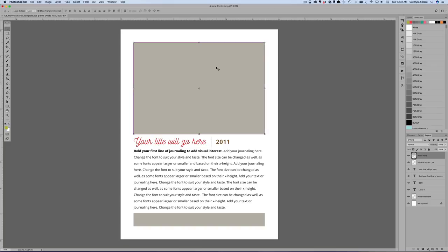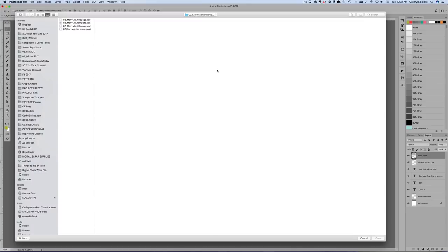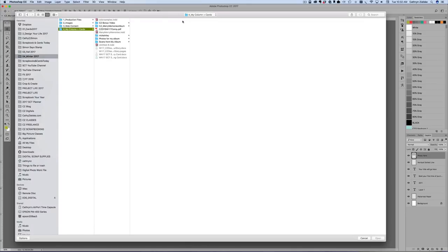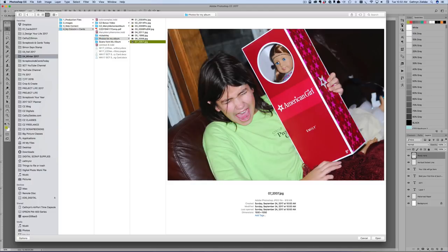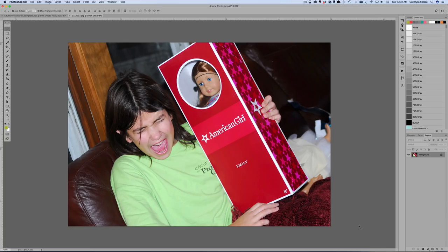So I'm going to show you how this works starting in the digital realm all the way to finishing it on my scrapbook table. First things first, I'm going to bring in a photo. The reason why is I like to have the photo in front of me when I'm, oh, let's see photos for my album. There it is.